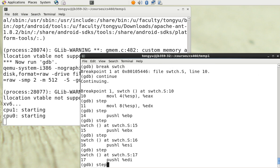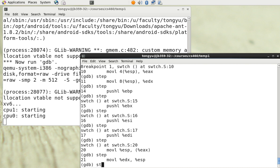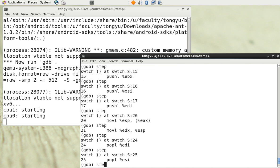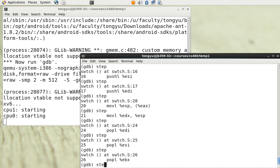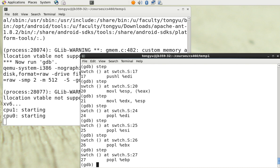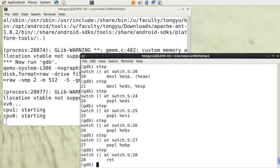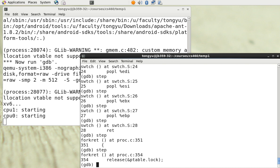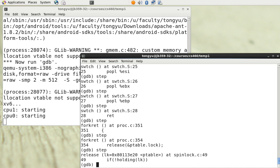We continue stepping through the switching function repeatedly, issuing many 'step' commands to trace the execution of the context switch step by step, until we reach another breakpoint.